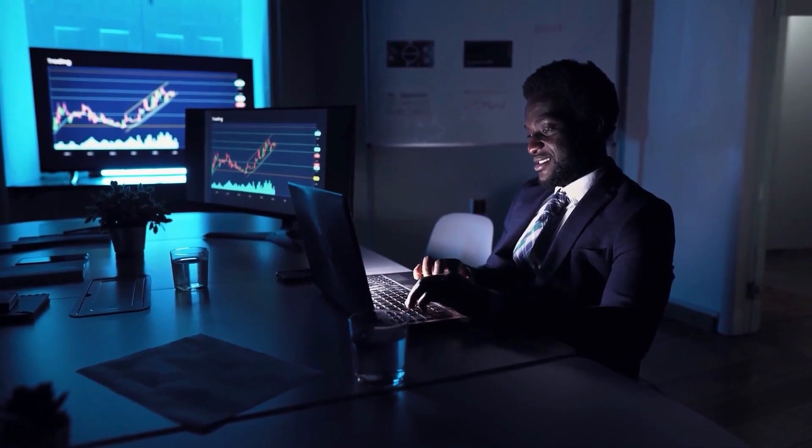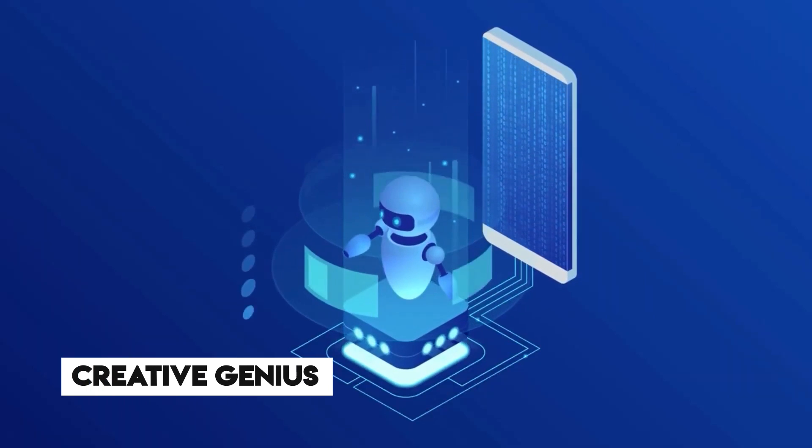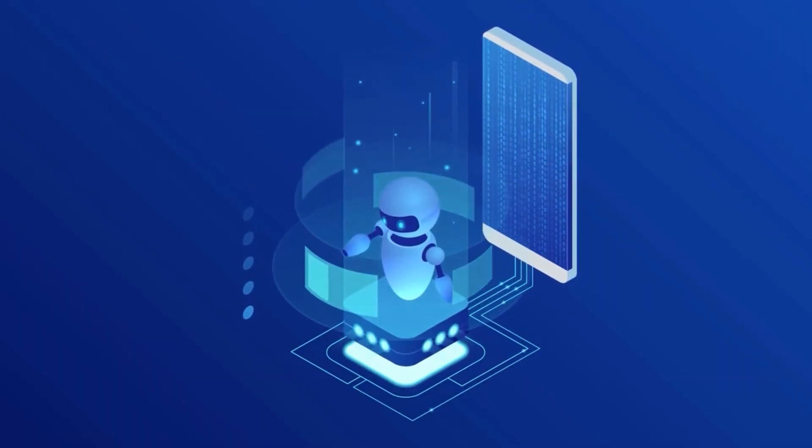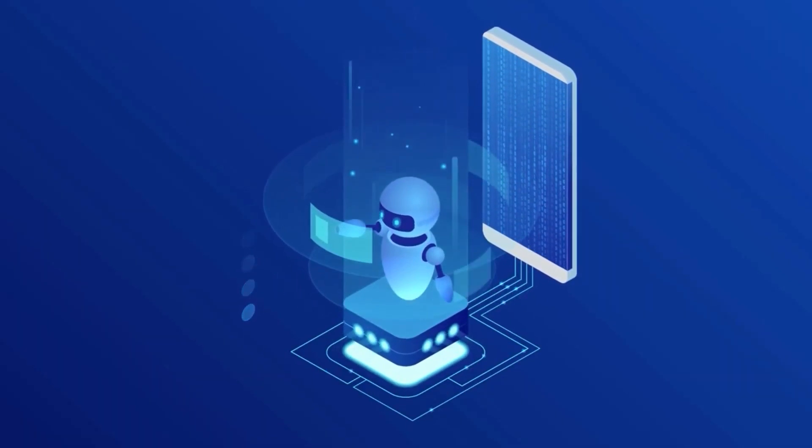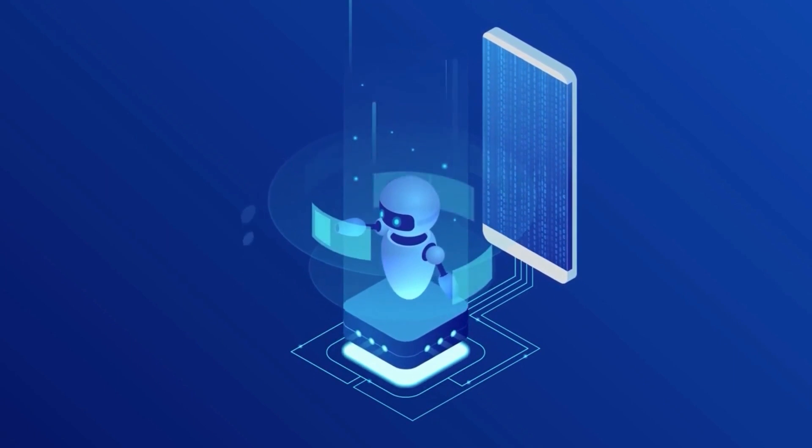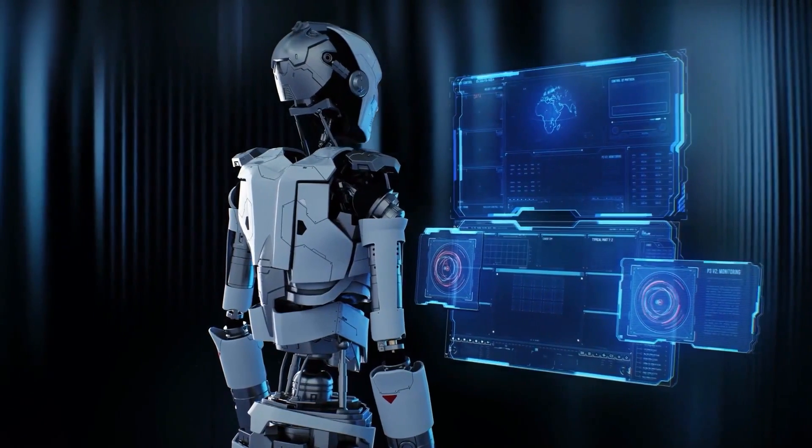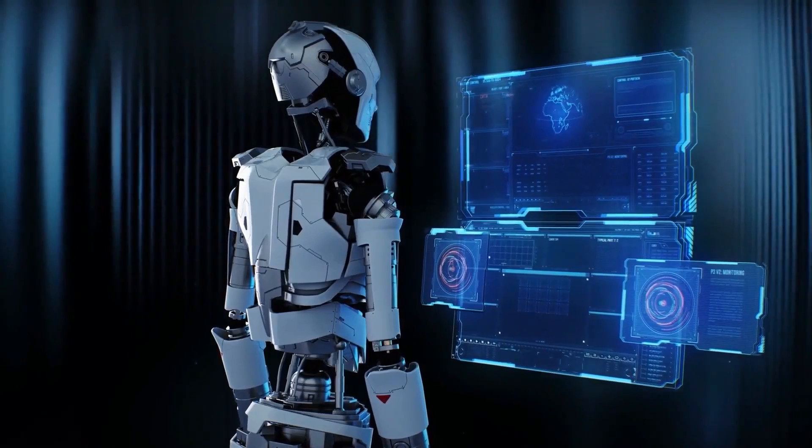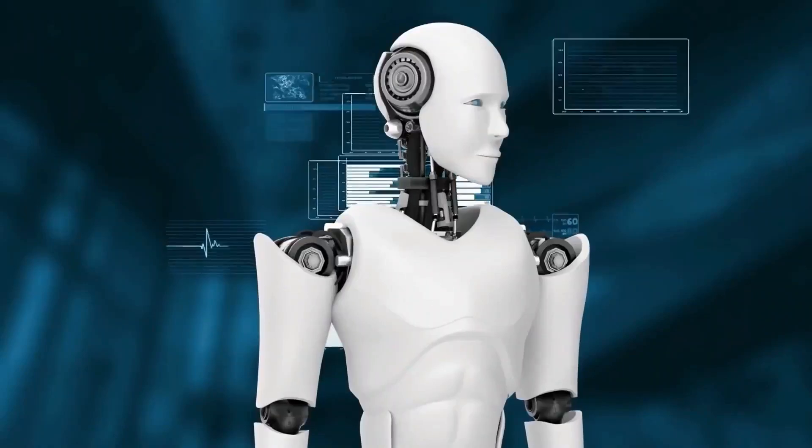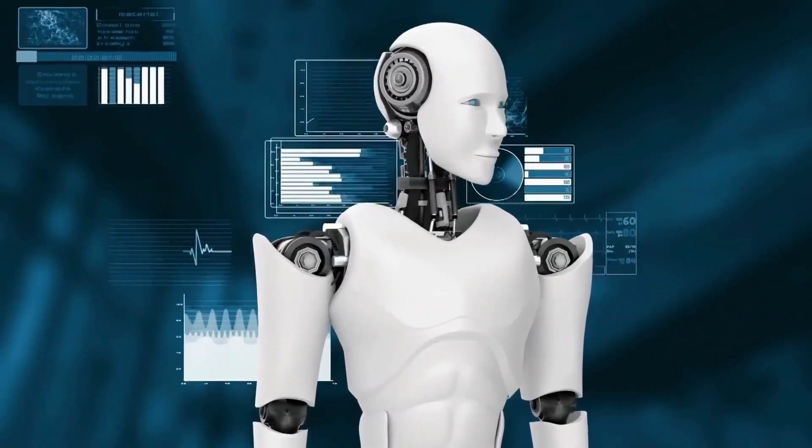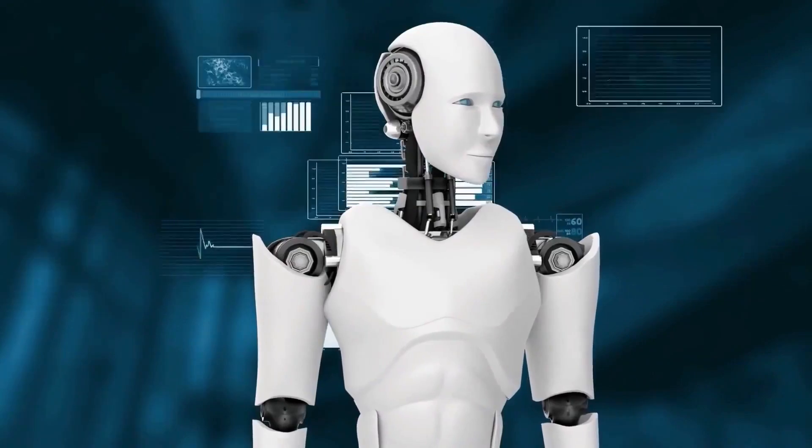This assertion challenges fundamental assumptions about the creative genius and intuition that human intelligence brings to the table. Human expertise in AI development is the result of years of experience, learning, and a deep understanding of the underlying principles.